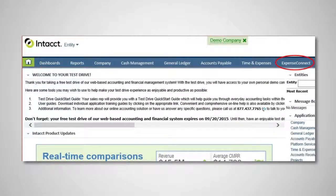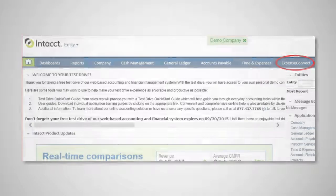Expense Connect installs quickly and directly into Intact, and an easy-to-see icon appears on the homepage after the install is complete.